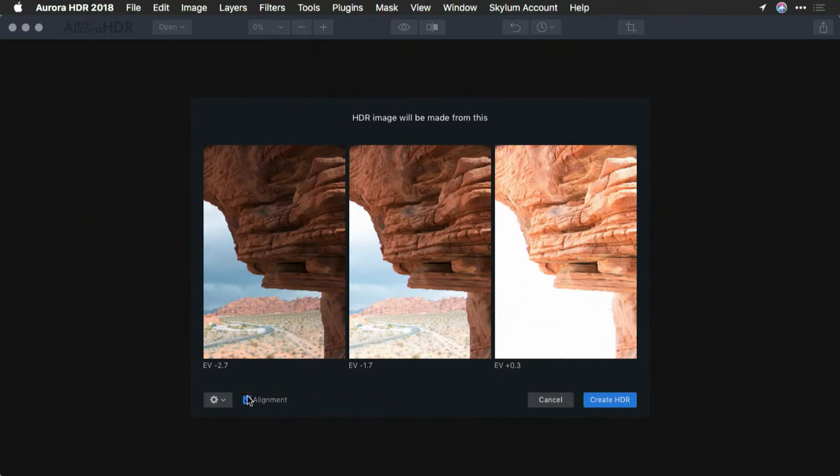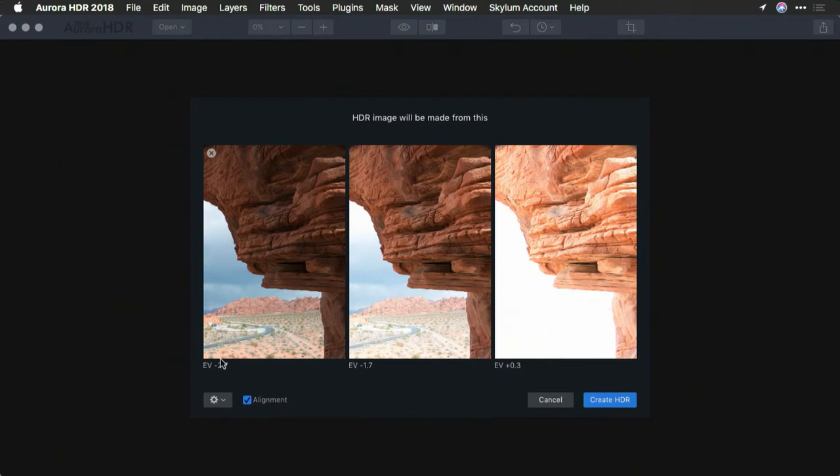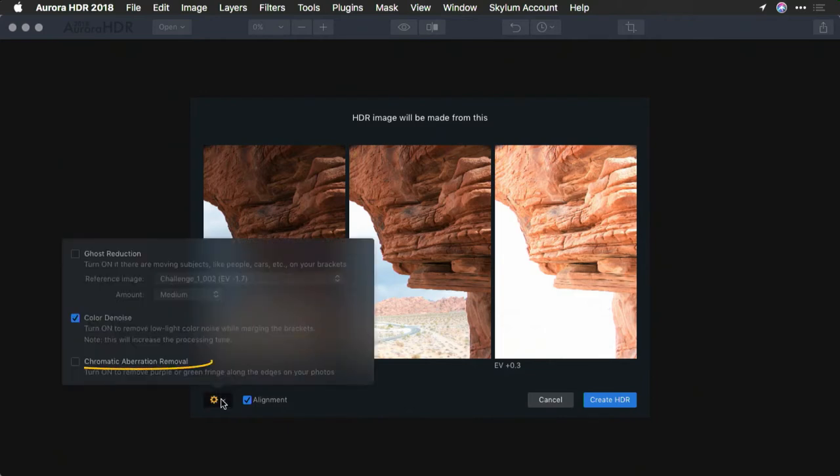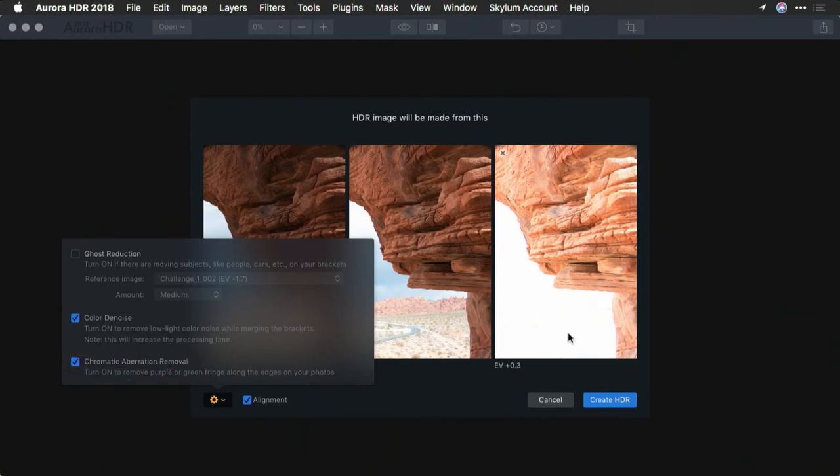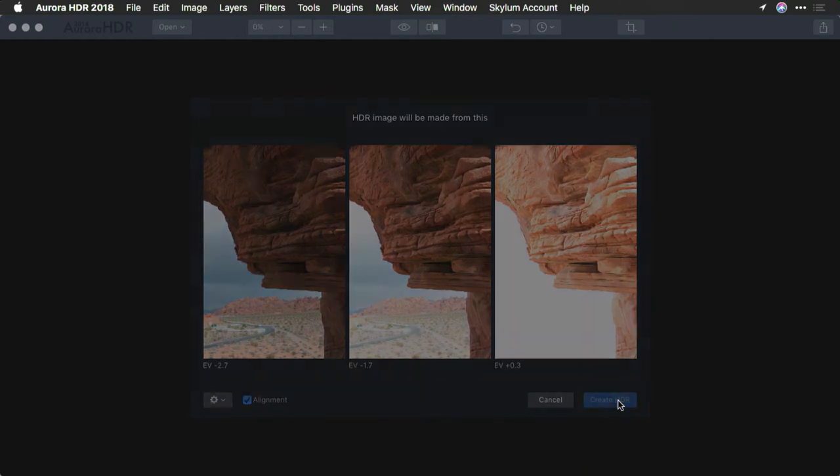Now there's no need for any ghosting because I don't see any movement here on the road and the clouds are pretty soft. But since these are raw files, it's a great idea to make sure to take advantage of chromatic aberration, particularly with the strong backlight we have here. Now I'll click create HDR.